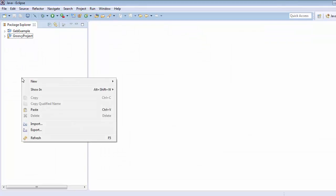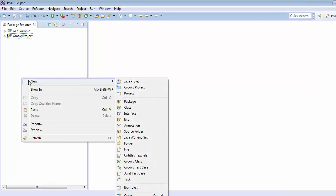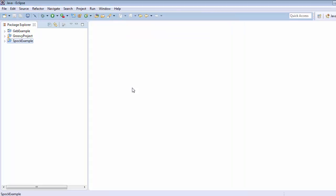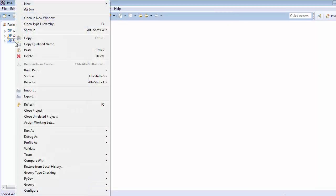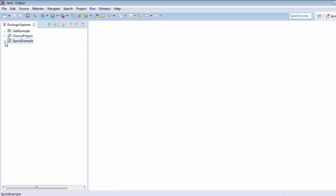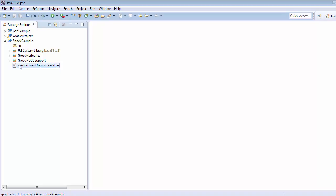Create one groovy project and paste this jar inside the groovy project. Here we can see that spock-core-1.0-groovy-2.4.jar is added into the project.